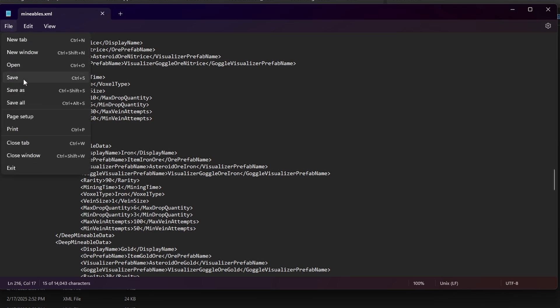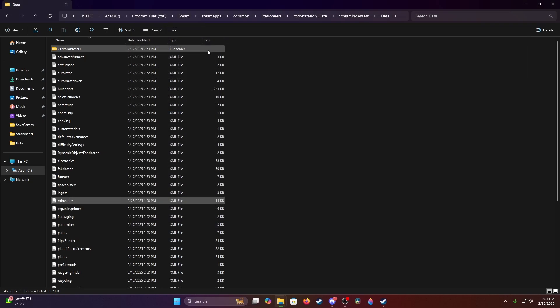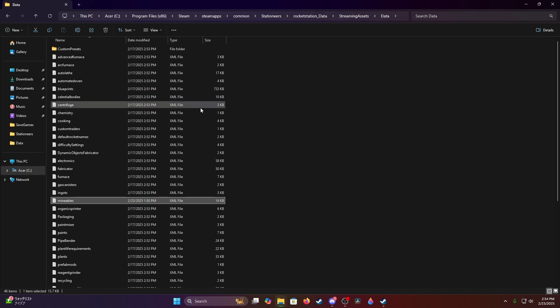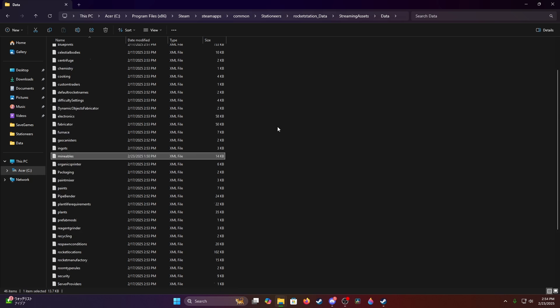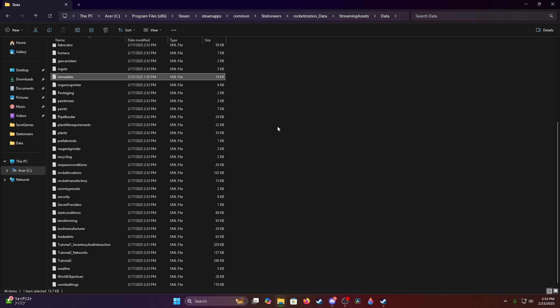All you're going to do is hit file and save. And that will be it. It will affect all of your currently existing games. No need to start a new game to get the new ore yield rates. You can just continue on with your current saves.